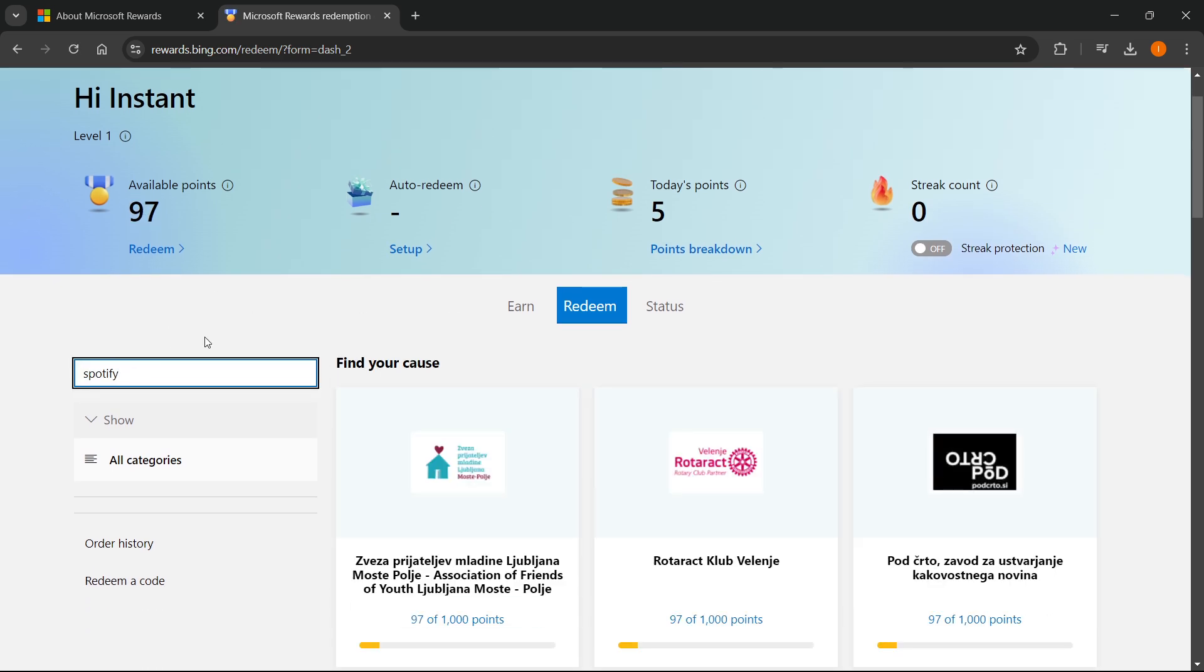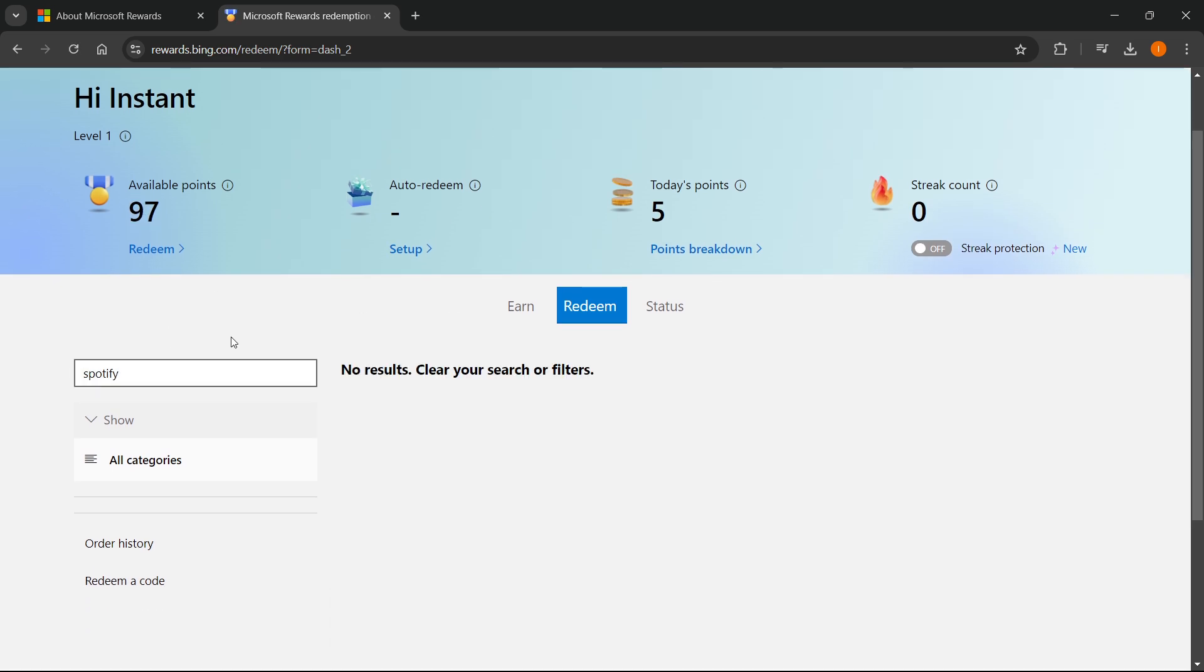Now at this current time of recording, as you can see, it says no result, clear your search or filters. This means that right now it's not possible to get a Spotify Premium code, either because of the region I'm in currently or because they're just not available at this very moment.